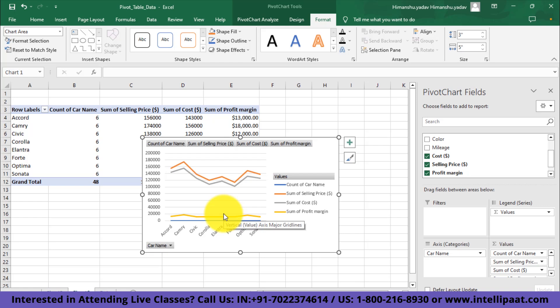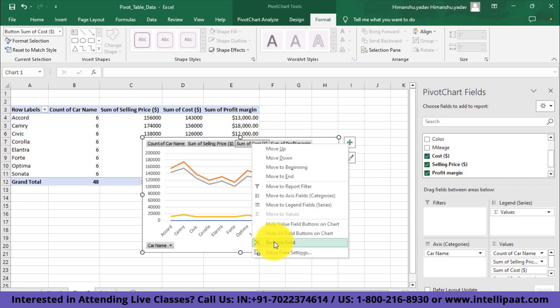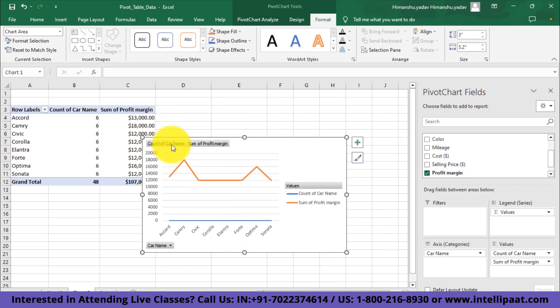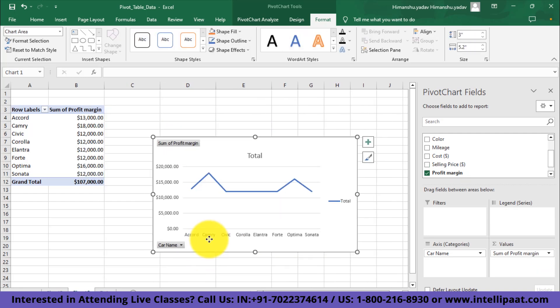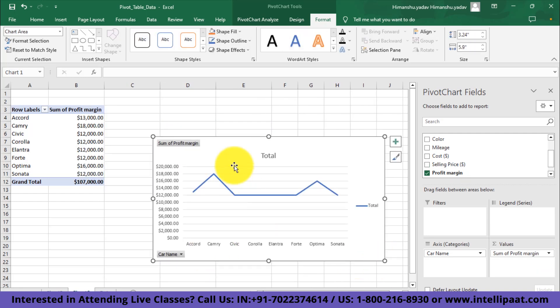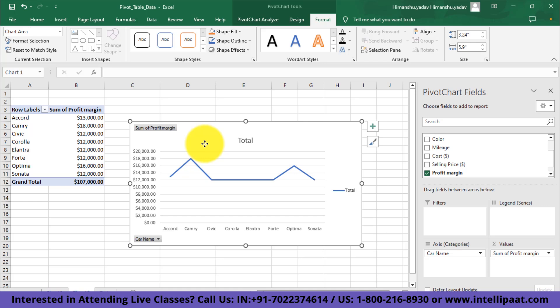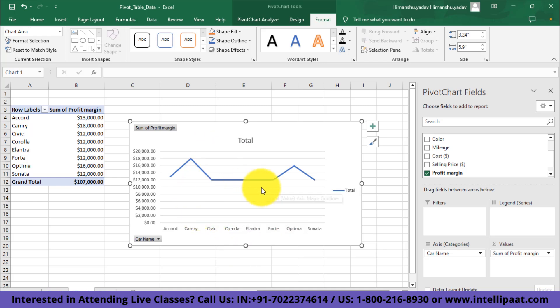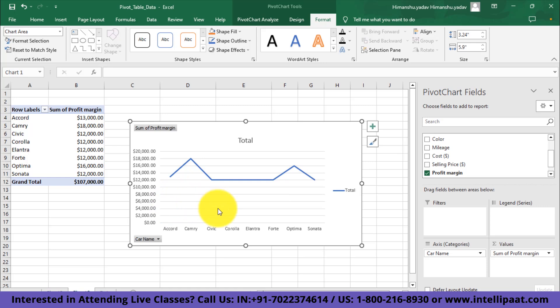Here I'll get the plot for values like count of car name, selling price, cost, as well as profit margin because all those values were part of my table, so I'll manually have to remove them from the graph. After removing the unnecessary fields, I'll get this nice-looking and informative graph for profit across the whole year. From this graph, I can make the deduction that Camry and Optima contributed more towards the profit for the whole year.